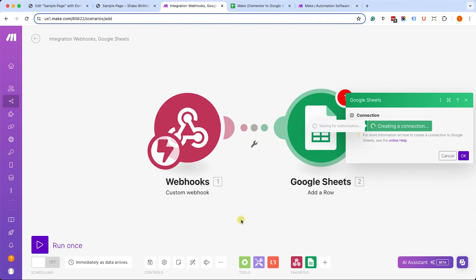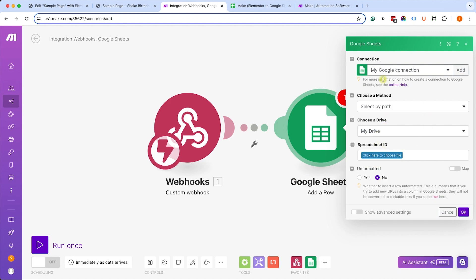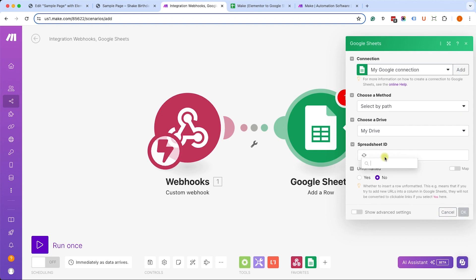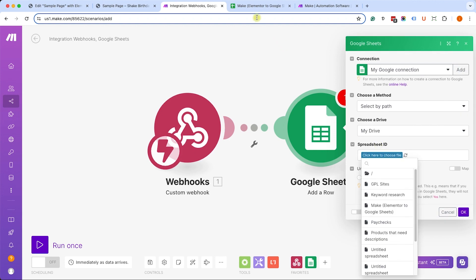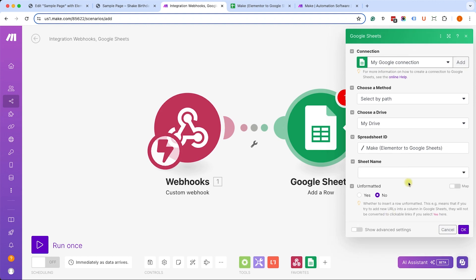Once you did, you will be able to see all the Google Sheets spreadsheets you have currently on this Gmail account and you can choose it from here. I already created that Google Sheet as I told you. It's called Make Elementor to Google Sheets and I can find it over here, so click on it. There is only one sheet in the spreadsheet, so I will choose this one.